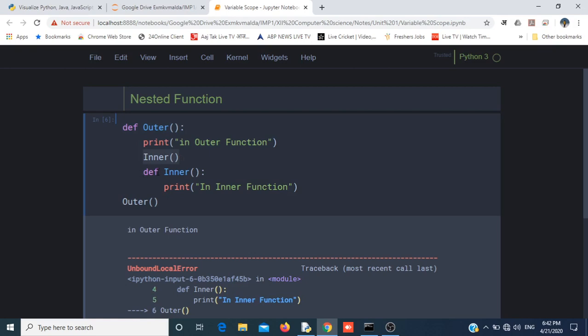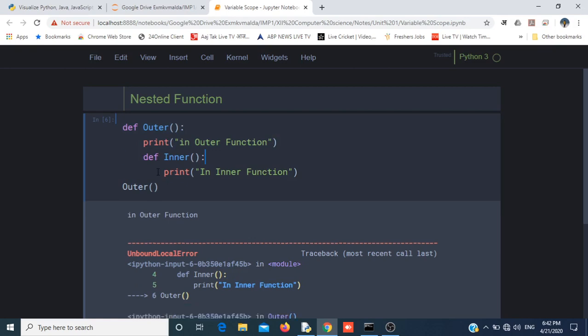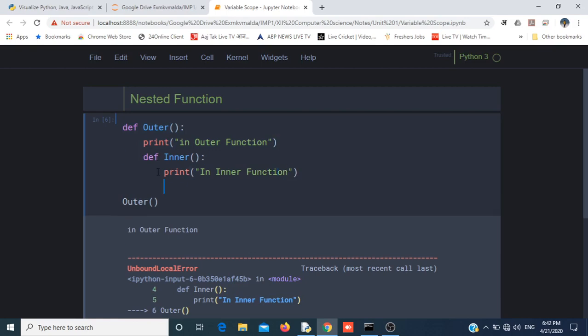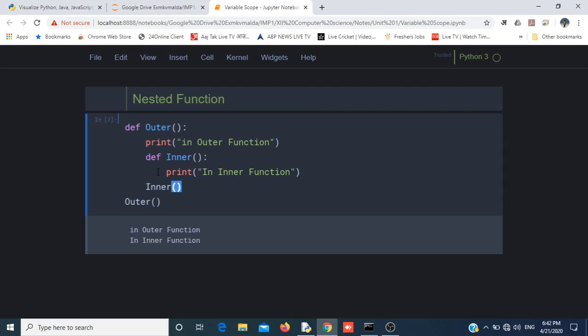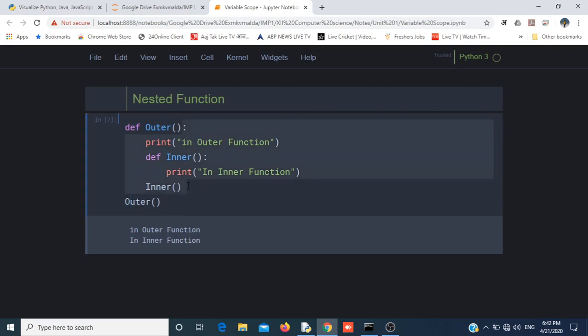We will create the inner function first, then we will call this function inner. Now you can see my output is "In Outer Function" then "In Inner Function". I have called outer after defining the outer function, and I called inner from within the outer function.